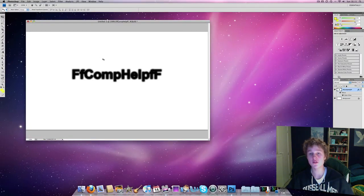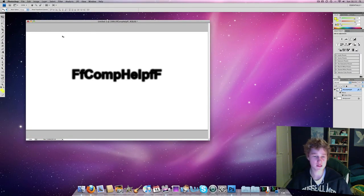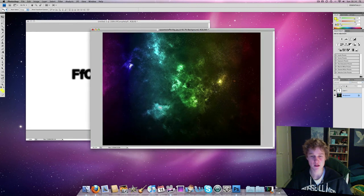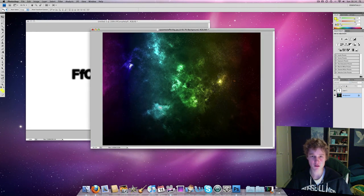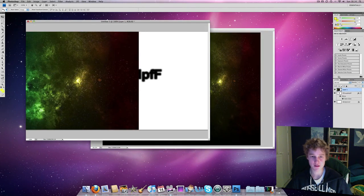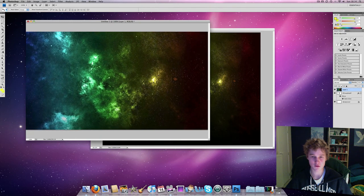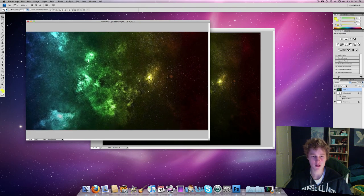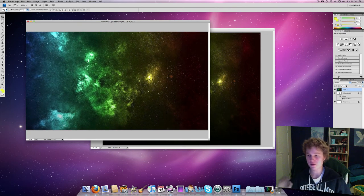So we're going to take the space document and drag it in. It can be anything you want; this is the one from the website. Then put it in front of the document.